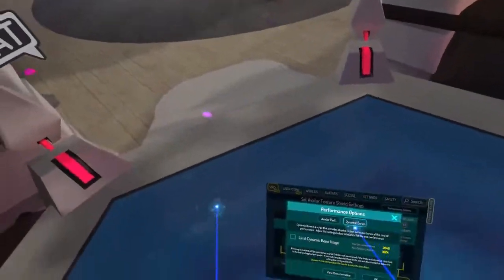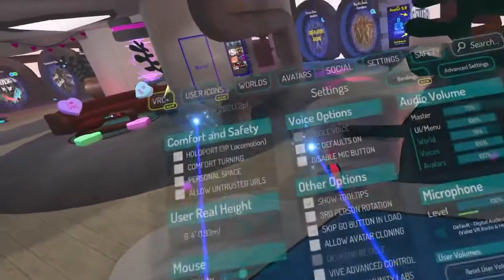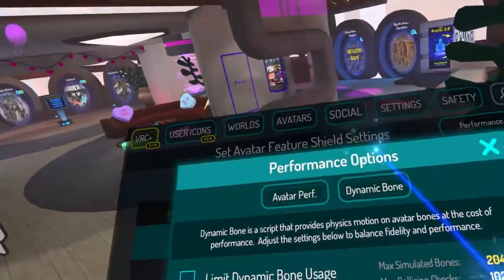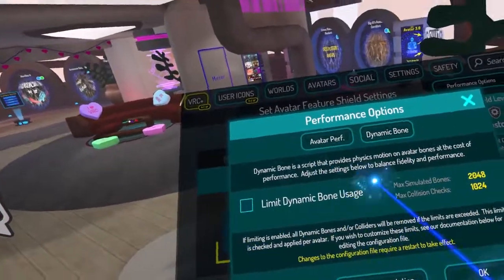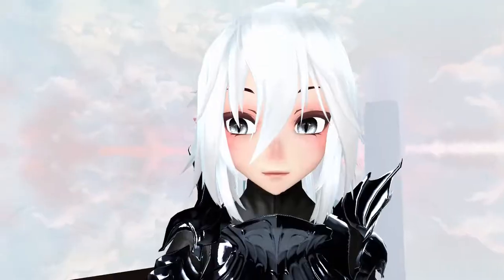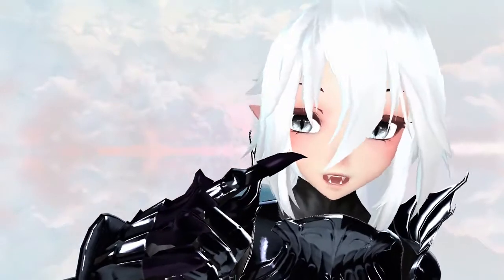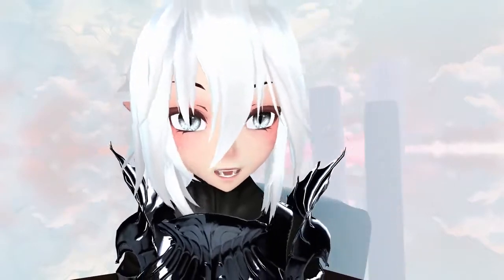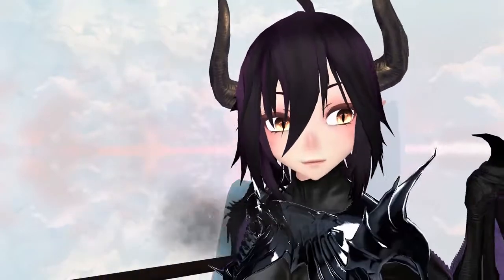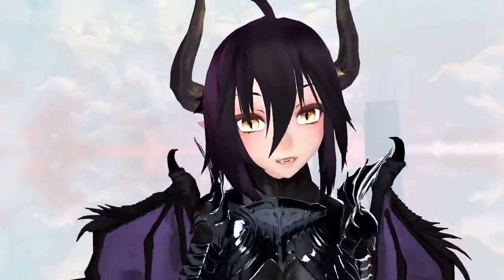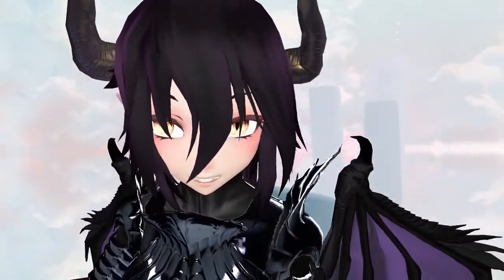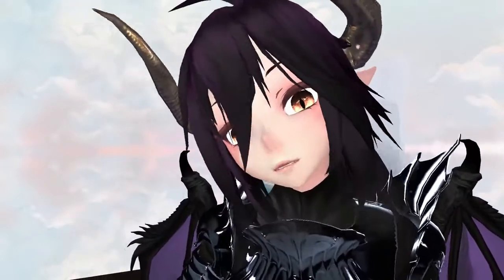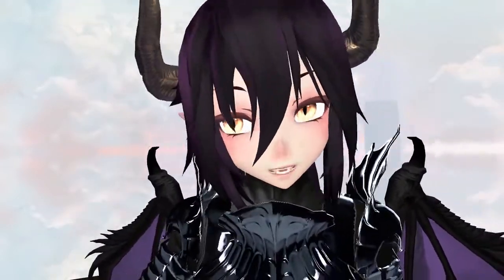Dynamic bone. Safety, performance options, dynamic bone. As you can see, I've disabled these limits. My hair is a dynamic bone — things that are physically simulated and move. You can see the wings move as well with physics — that's also dynamic bones. Dynamic bones are CPU heavy. Shaders and particles are GPU heavy.